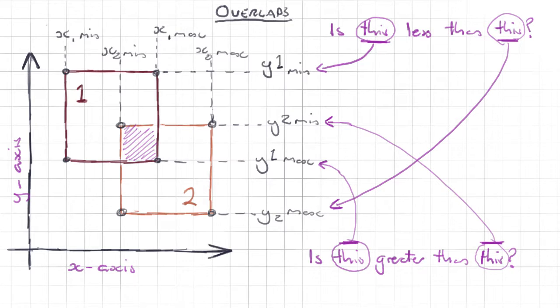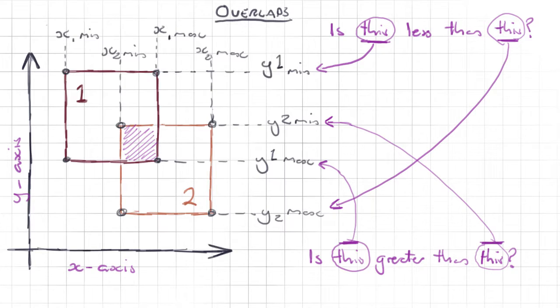Anyway, like most of the maths we will be using, it's probably more complicated to explain it out loud than it is to actually code it, so let's jump back in and write some code.